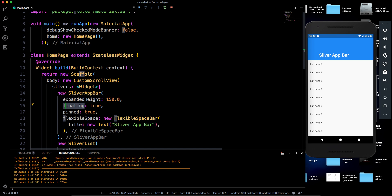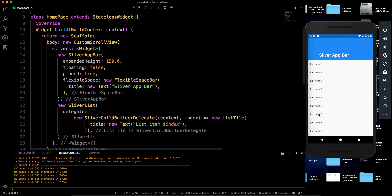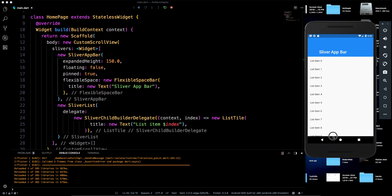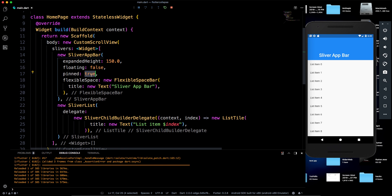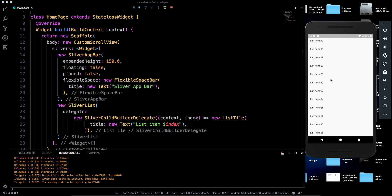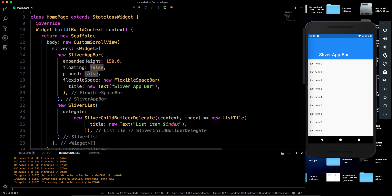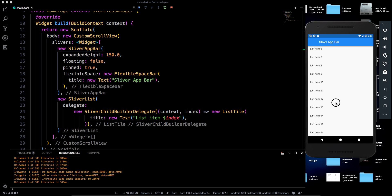Now let me explain the 'floating' and 'pinned' properties. When 'floating' is true, the app bar reappears as you scroll back down. Setting it to false keeps it hidden until you scroll fully back. The 'pinned' property, when true, keeps the app bar always visible at the top even while scrolling. When false, the app bar scrolls completely off screen.